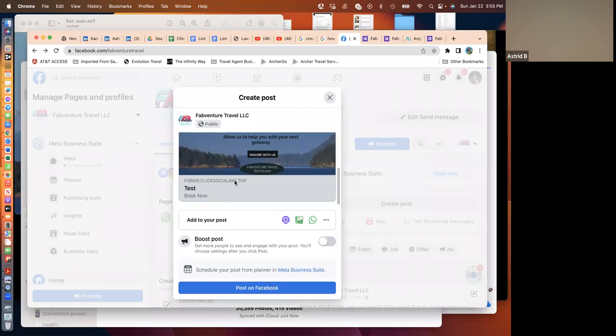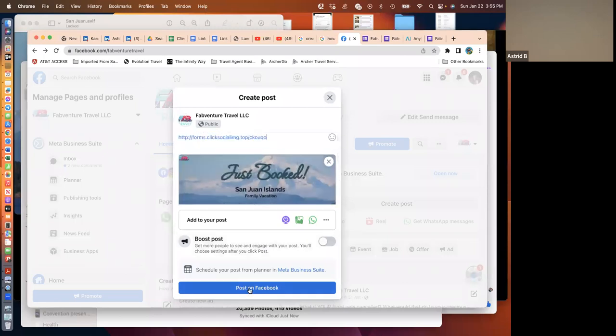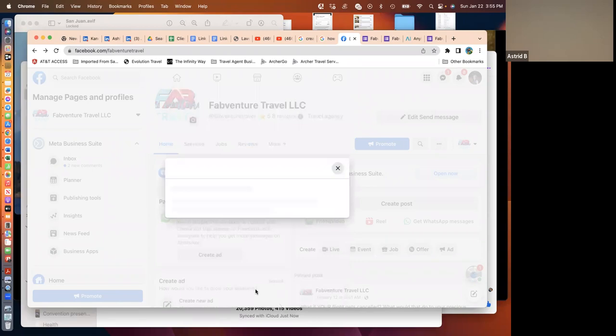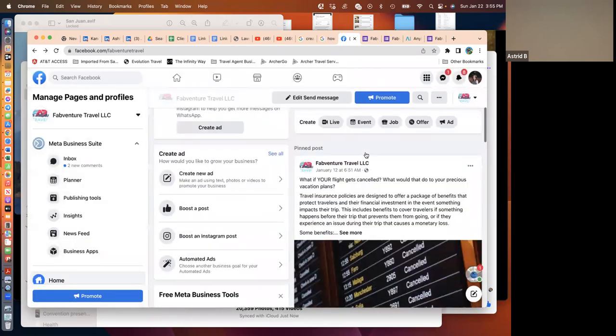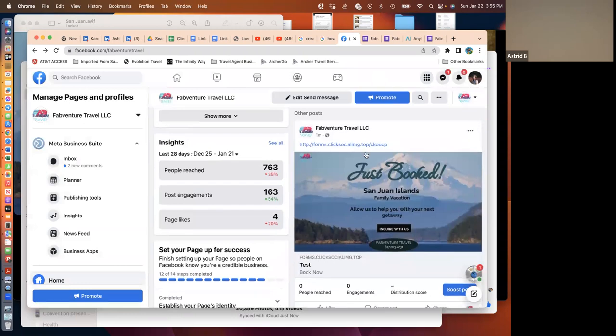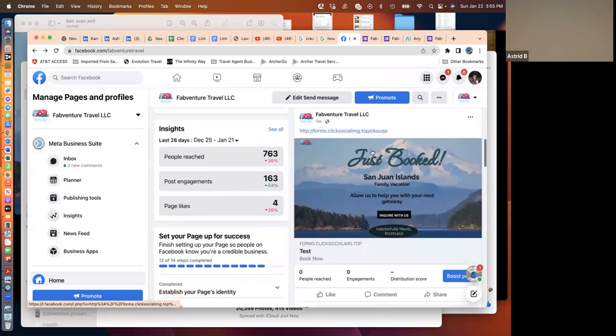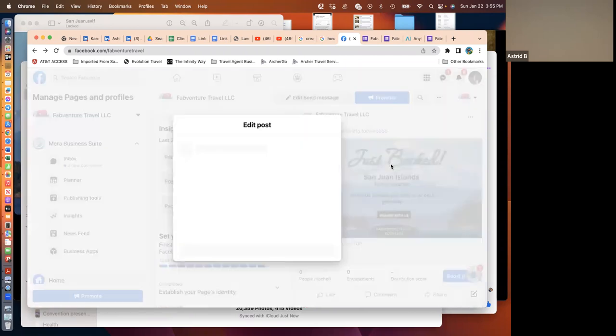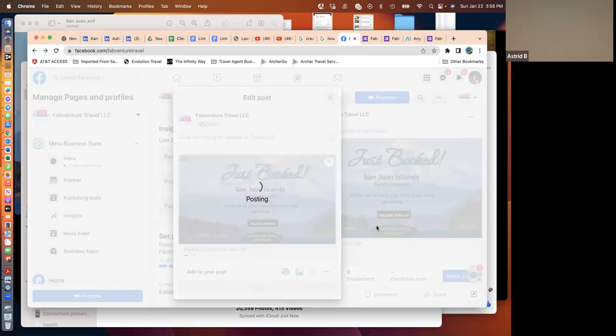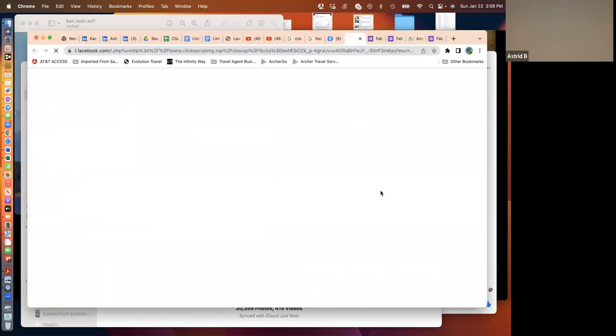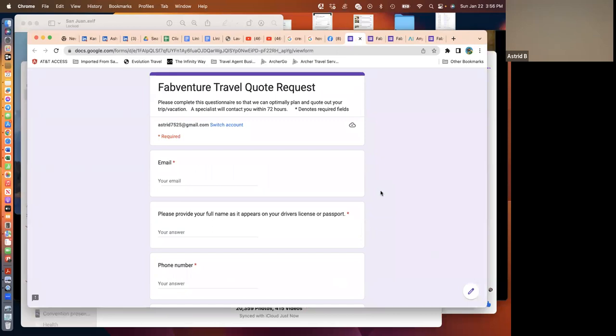And it adds the text that we set up, right, and if I were to post this, which I might as well go ahead. There it is. Okay, now I'm pretty sure that we can take this out. And when we click on it, it takes you to the quote form. Perfect.